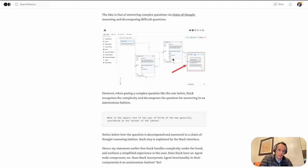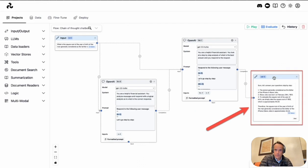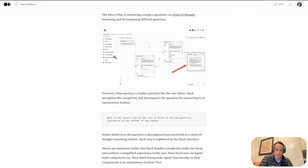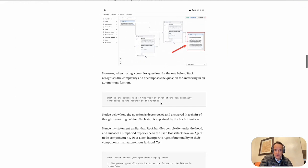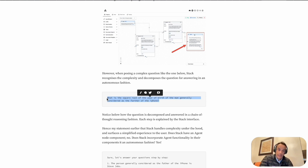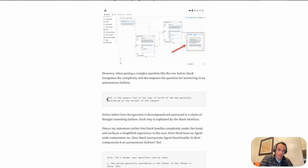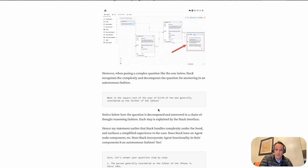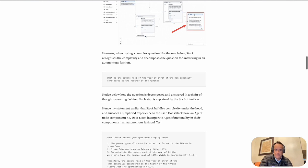This is a screenshot of a Chain of Thought chatbot I built within Stack AI. You'll see I asked a very difficult question—normally a question an agent would need to decompose by chain of thought reasoning. The question is: what is the square root of the year of birth of the man generally considered the father of the iPhone?